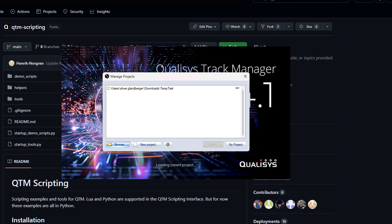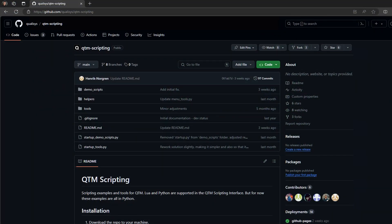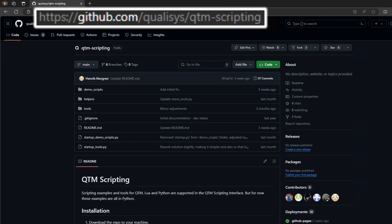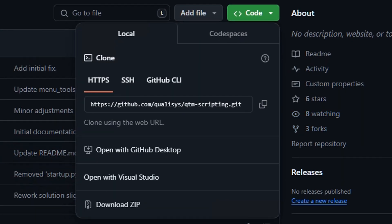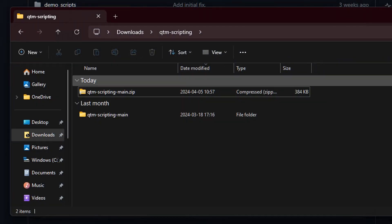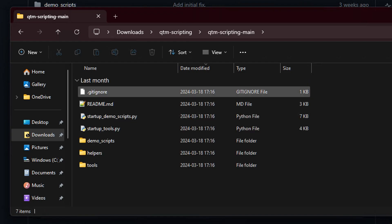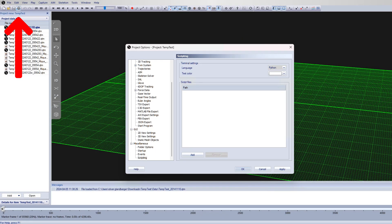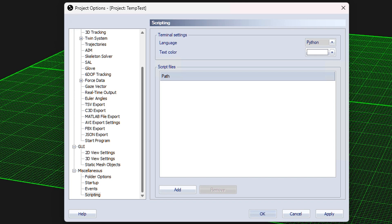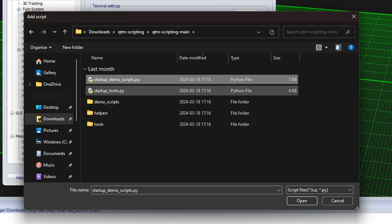We're going to start by starting up QTM. Next, we're going to want to go to the QTM scripting GitHub — there will be a link in the description. Go to the code button, download as a zip. Once you do that, you'll have the zip file, and when you extract it, you'll get these files. Now we're going to go into the project options and scroll all the way down to scripting.